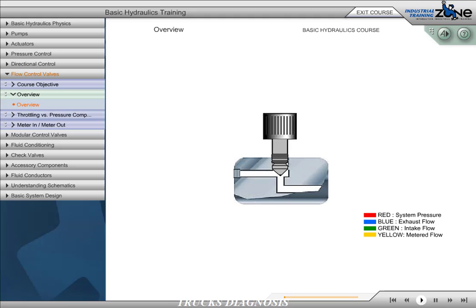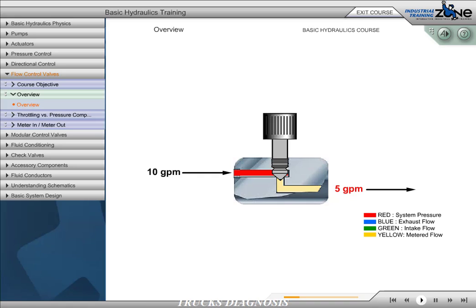The function of the flow control valve is to reduce the rate of flow in each leg of the circuit. Flow reduction will result in speed reduction at the actuator. A flow control valve builds added resistance to the circuit, increasing pressure, resulting in a partial bypassing of fluid over the relief valve, or a de-stroking of a compensated pump. This reduces flow downstream of the flow control valve.